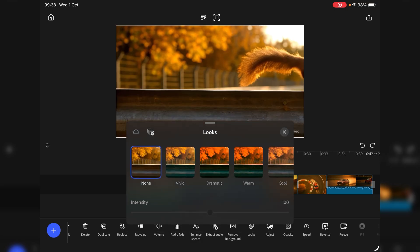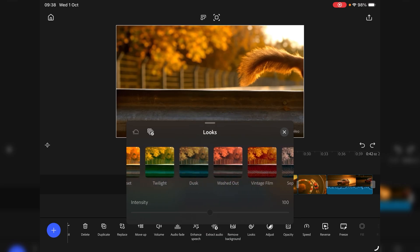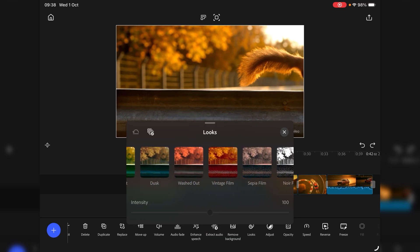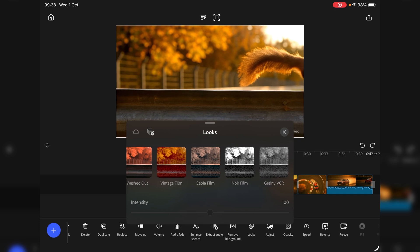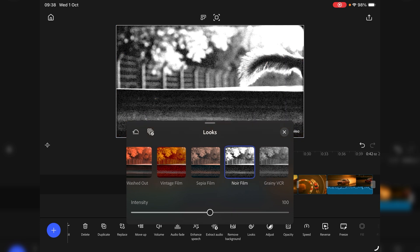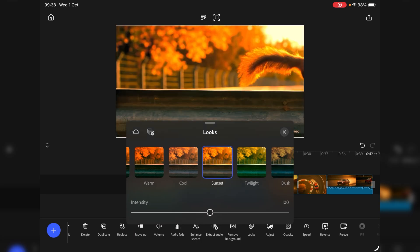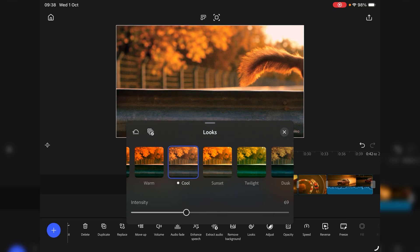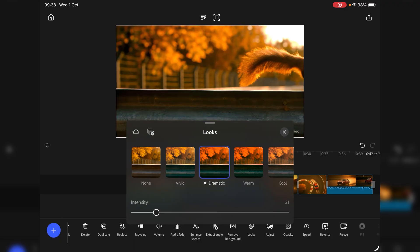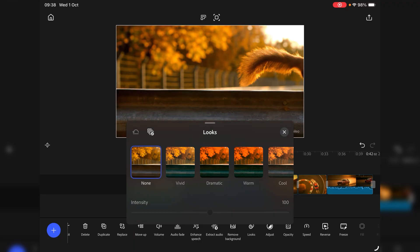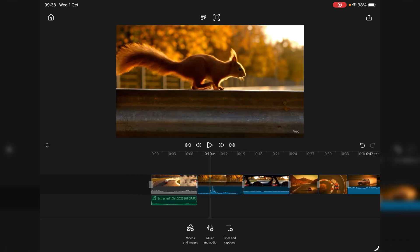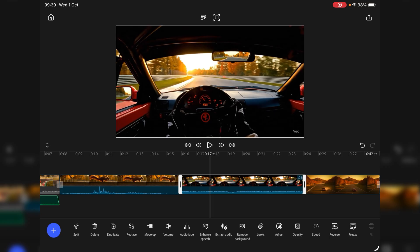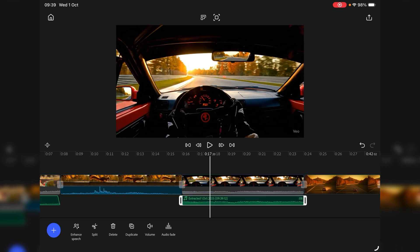Looks. Well what we got. None vivid, dramatic, warm, sunset, twilight, vintage, vintage film, sepia film, noir film. The noir's quite intense. Good job they've got an intensity slider because they're quite in your face. You're going to be bringing them down to about 20-30%. Okay so we know what's going on there. Again I like to see my waveforms down so let's extract the audio. I mean that's fast enough. Let's just dial the audio right the way down.